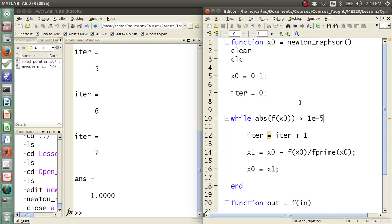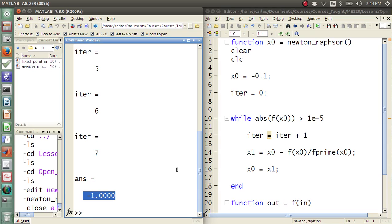If we make our initial condition negative 0.01, notice that our answer is now negative one, because that initial condition pushed us to the left.